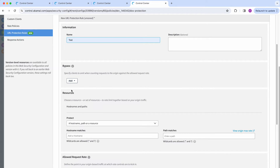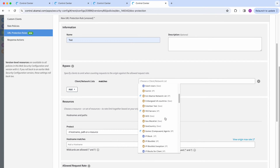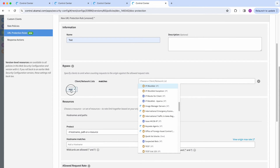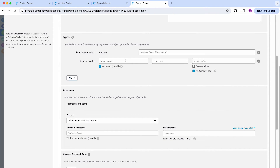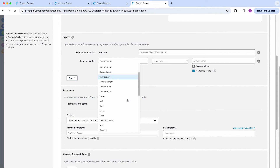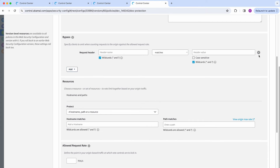If there are specific clients that you want to exclude, you can do that either via a previously created client or network list and then select it from your list. Or you could do that via a request header — select from the list of header options, whether it should have either a match or exist criteria, and then provide the header value.